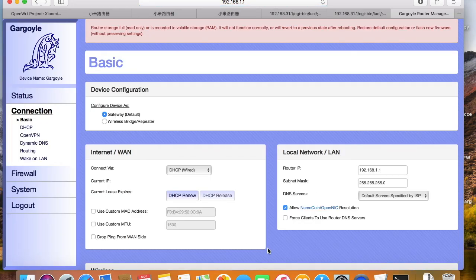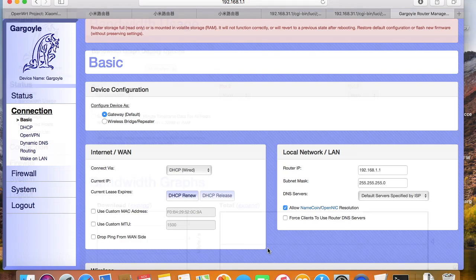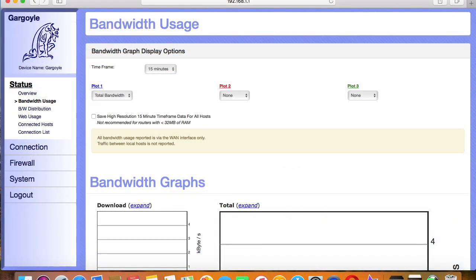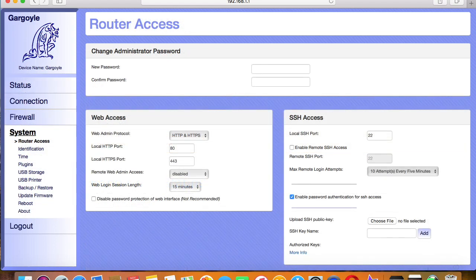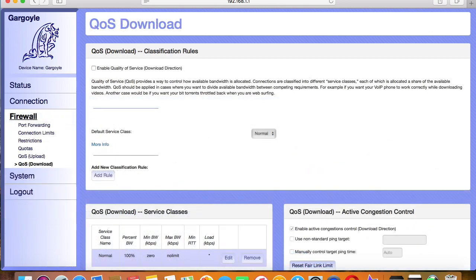All useful information is just presented on the web page. Some useful tools are added into the firmware. The web user interface looks simple and clear. Doesn't look like a gargoyle at all. It looks like a girl dressing in a light purple skirt.